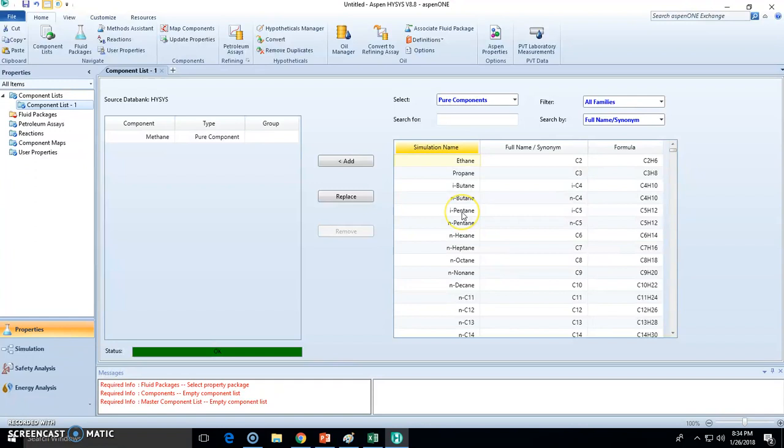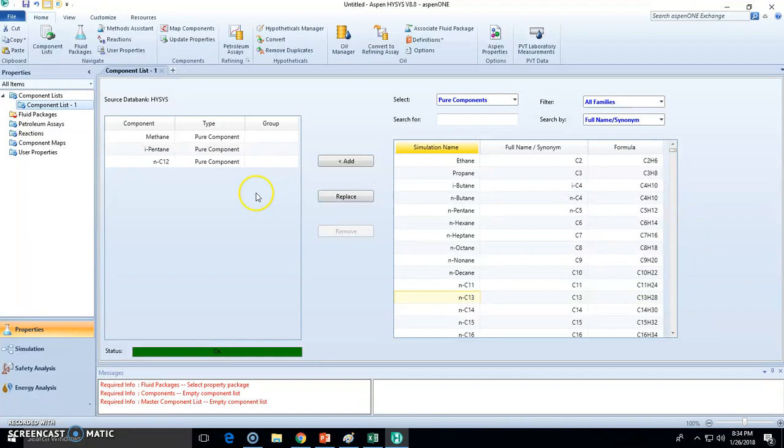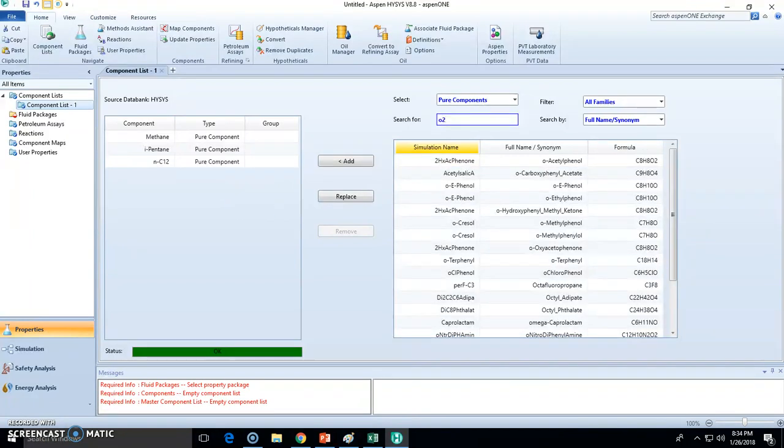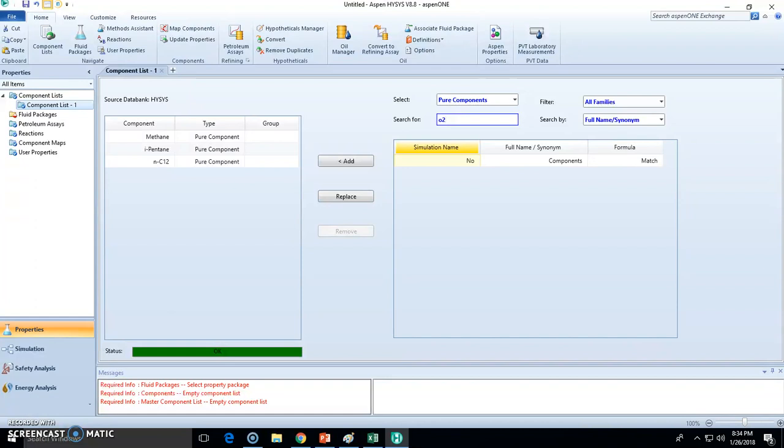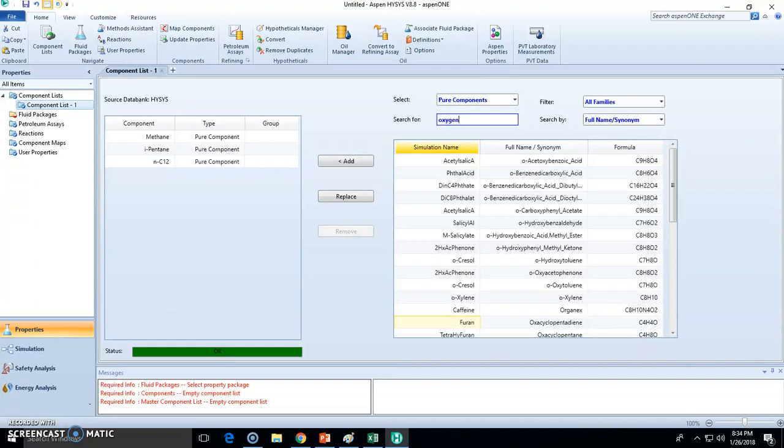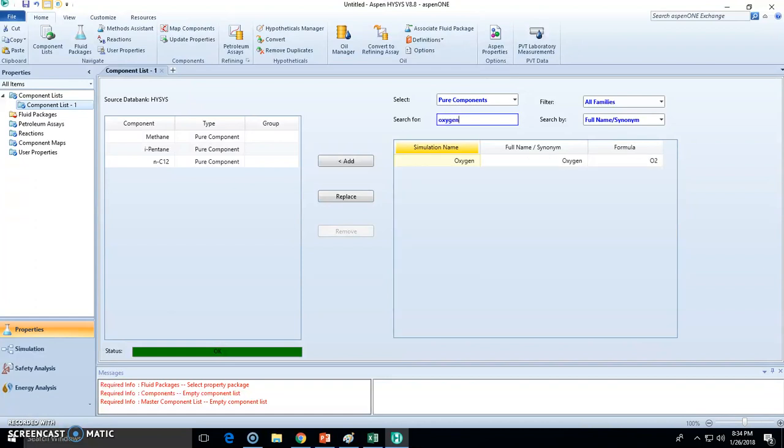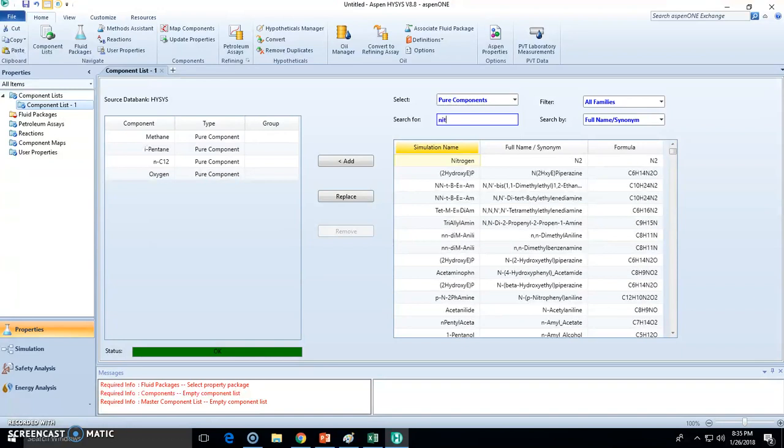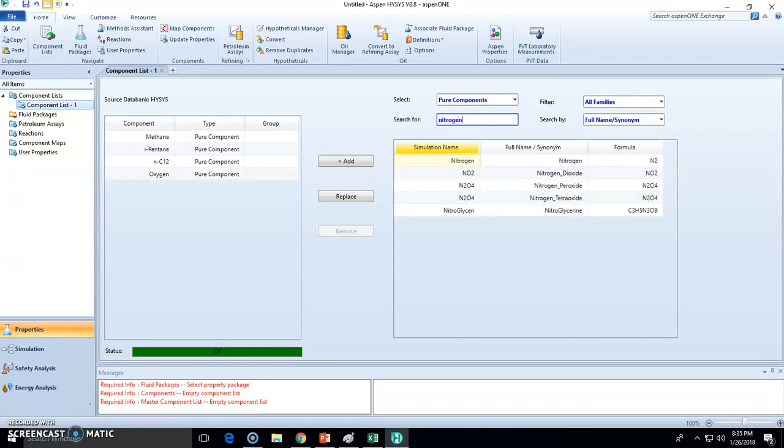We have isopentane and n-dodecane. These are the alkanes, but we know this is going to get reacted with air, so we need oxygen and nitrogen because it's part of air, and also the products CO2 and water. This is the material we will be using.